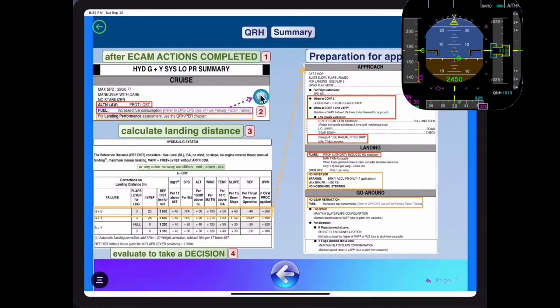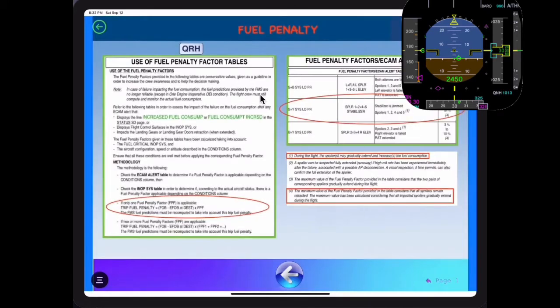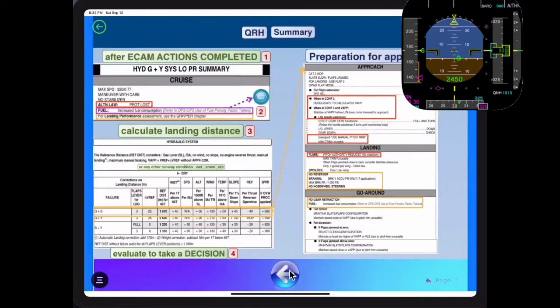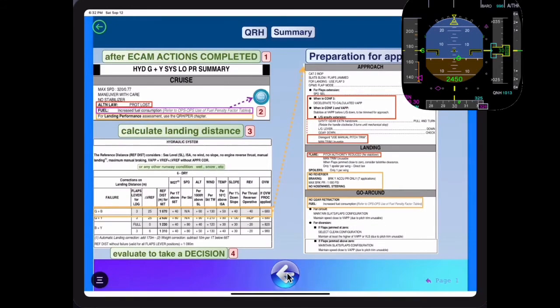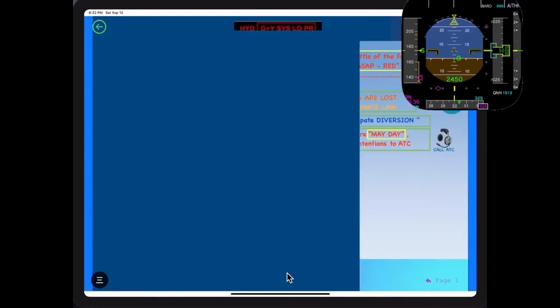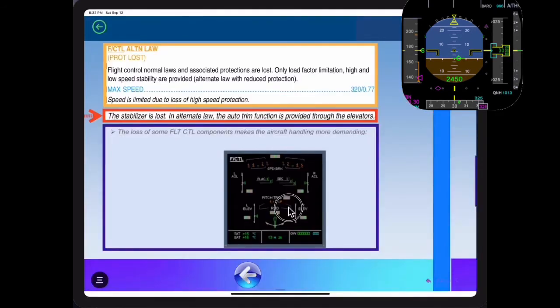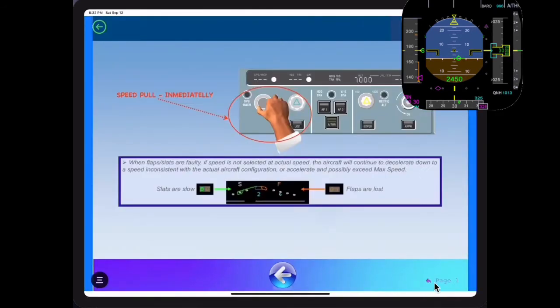A320 PDP is an outstanding tool for A320 pilots to remain updated. It is also very convenient for cadets to develop information finding skills throughout the A320 manuals.